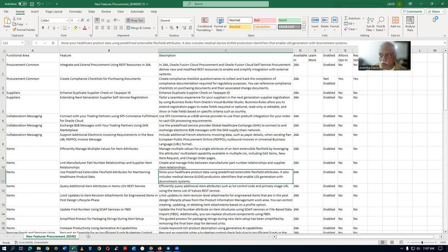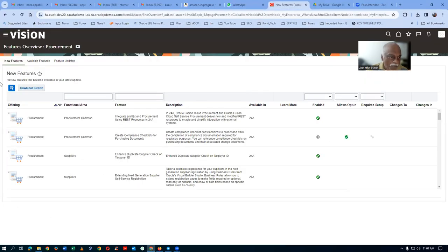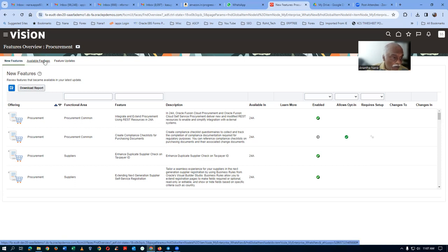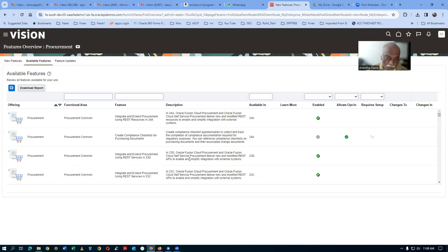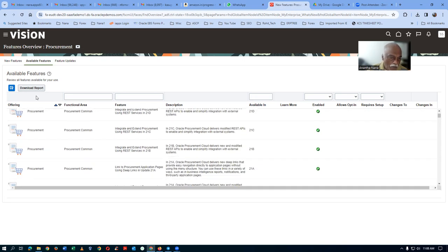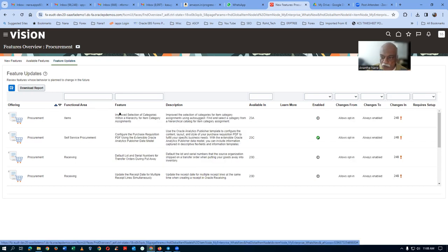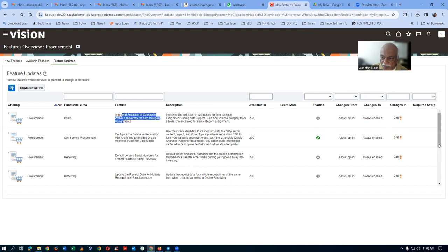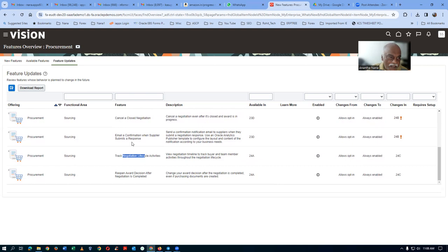Navigating on screen can be somewhat difficult, but in the Excel report it will be much faster. Under 'Available Features,' you can see features from previous versions — for example, features that came in 23C, 22D, or even 21B. This section can also be downloaded as a report. If you go to the 'Future Updates' tab and click on it, you can see upcoming features — for example, improved selection of categories within a hierarchy of item categories is going to come in 24B, and others are planned for 24C. You can download a report for ready reference.